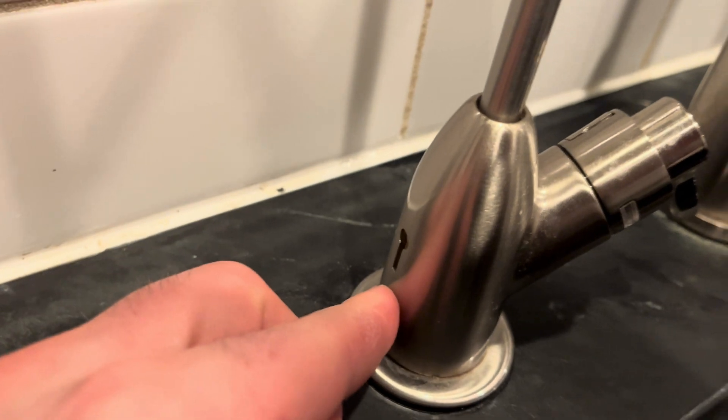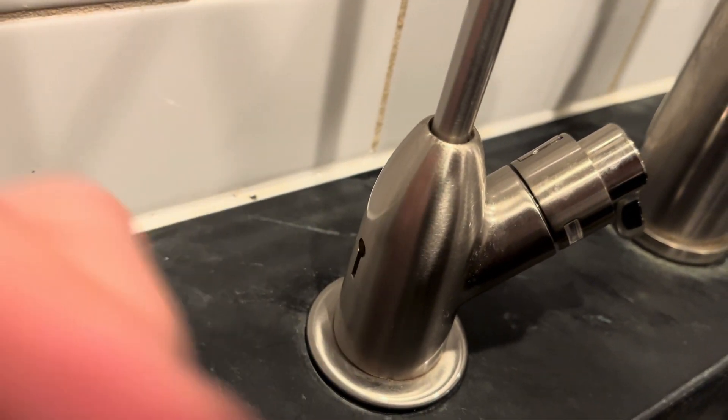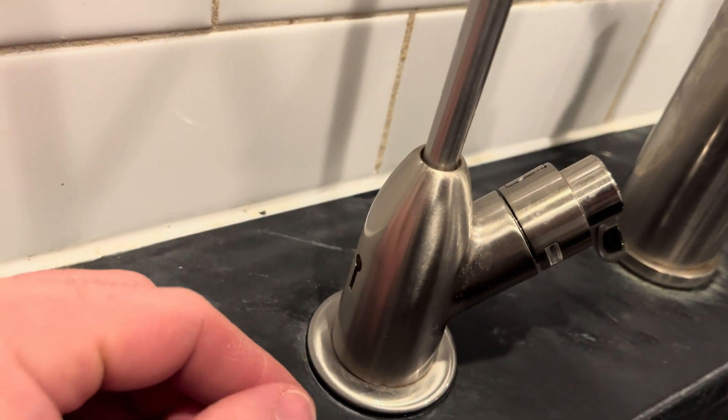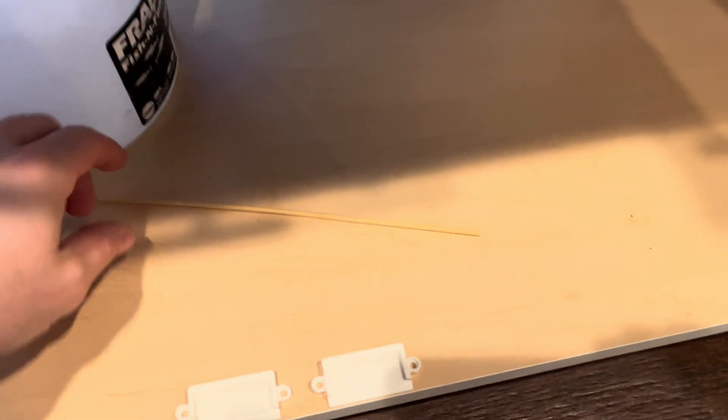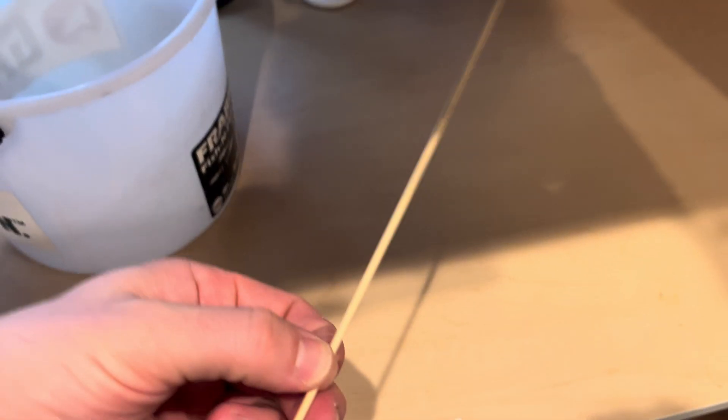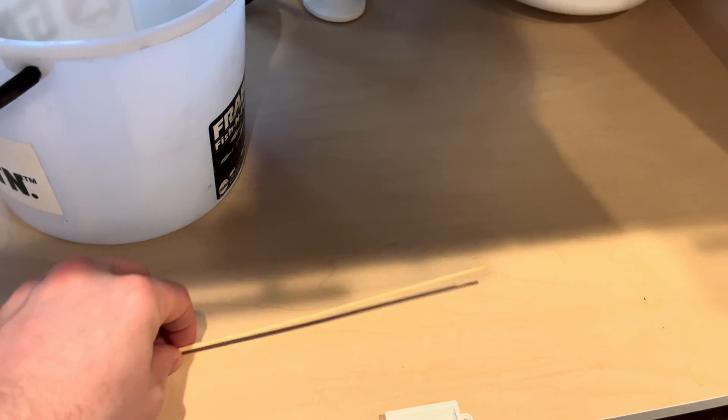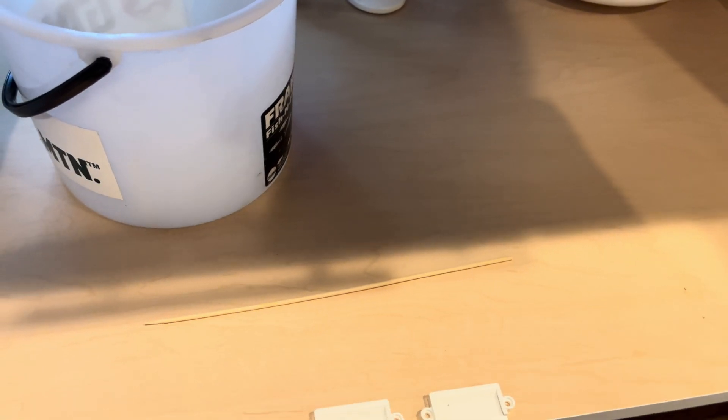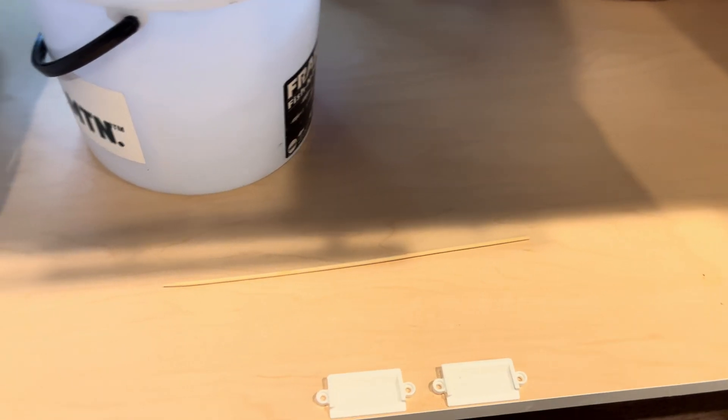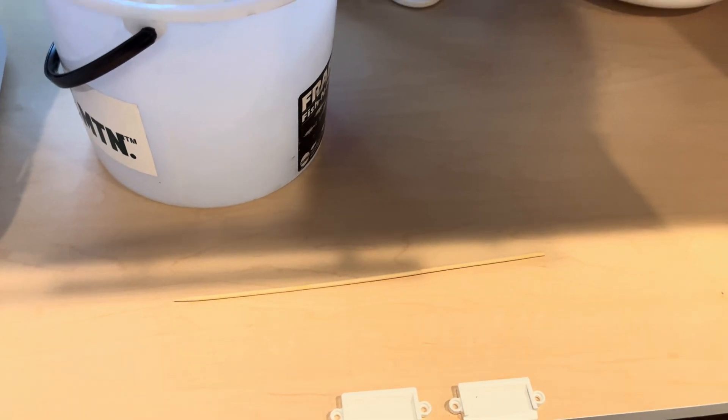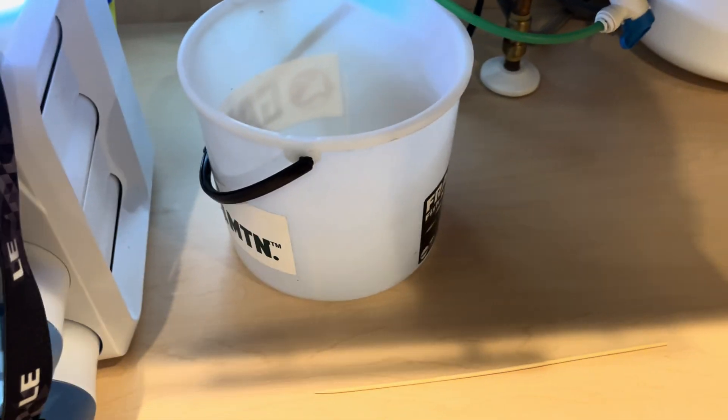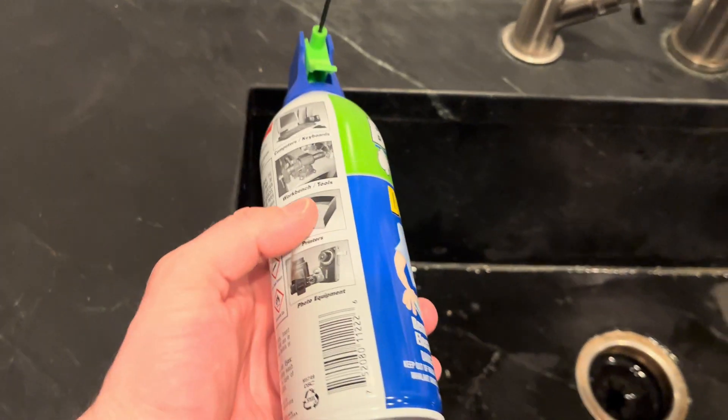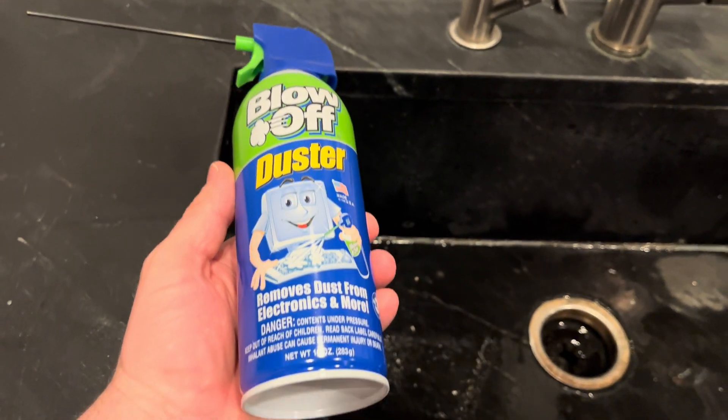I started with a simple skewer, got a good amount of buildup out of there, but I still wasn't convinced that I got enough or got everything before I could turn the water system back on and run it. Next what I did was used common air duster.